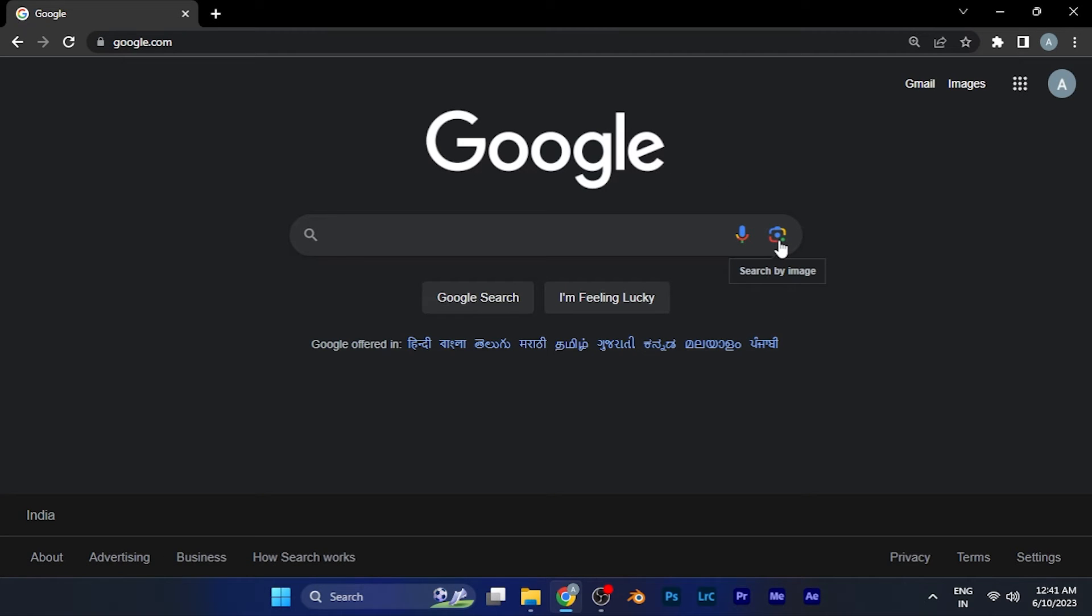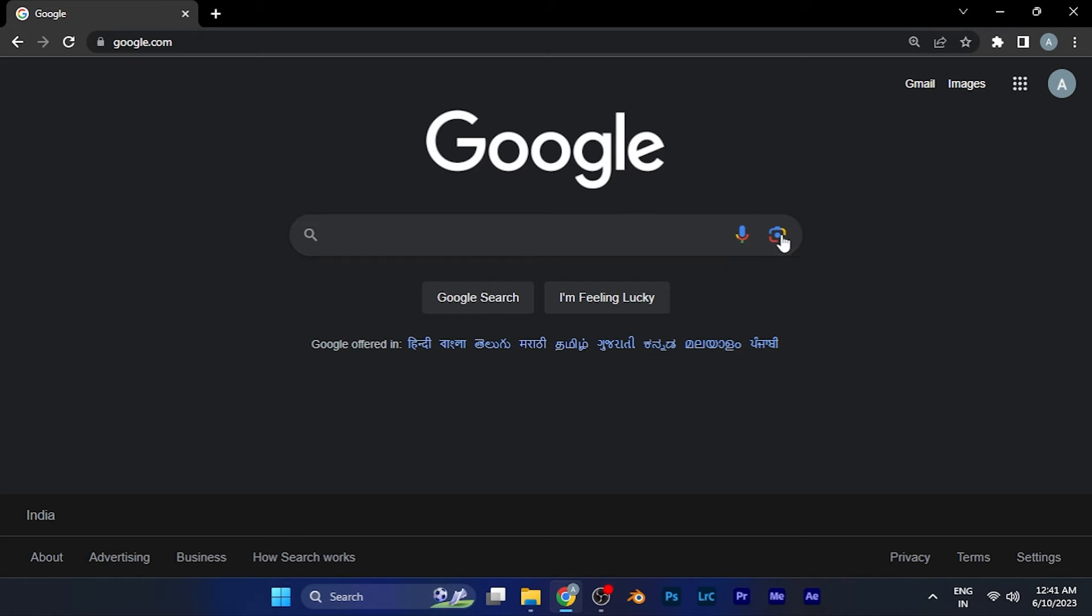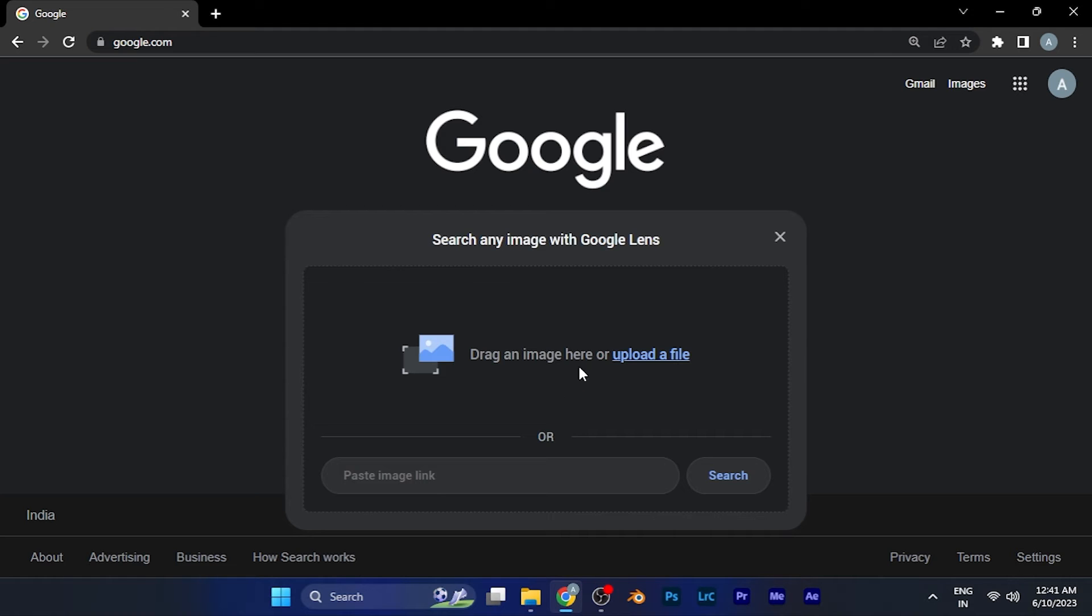Here you'll see an option for search by image. You can find this option by searching anything on the home page, and you'll see a Google bar at the top with the lens option. When you click on it, it says 'search by image.' You can paste an image link or directly upload an image file from your PC.